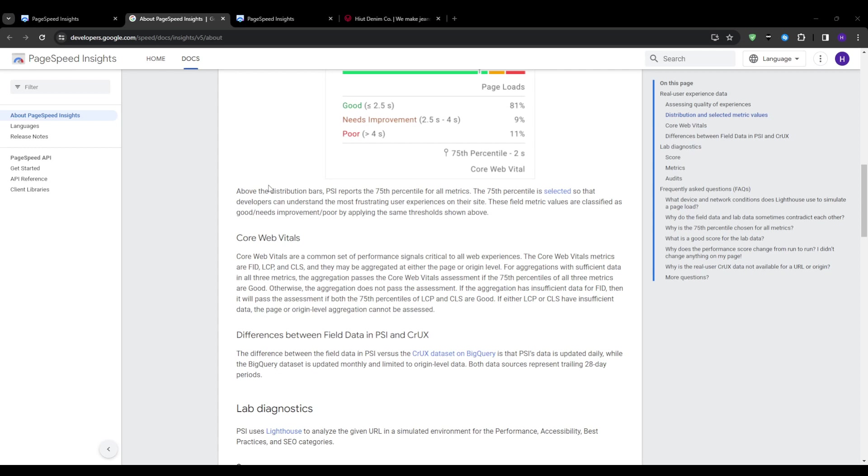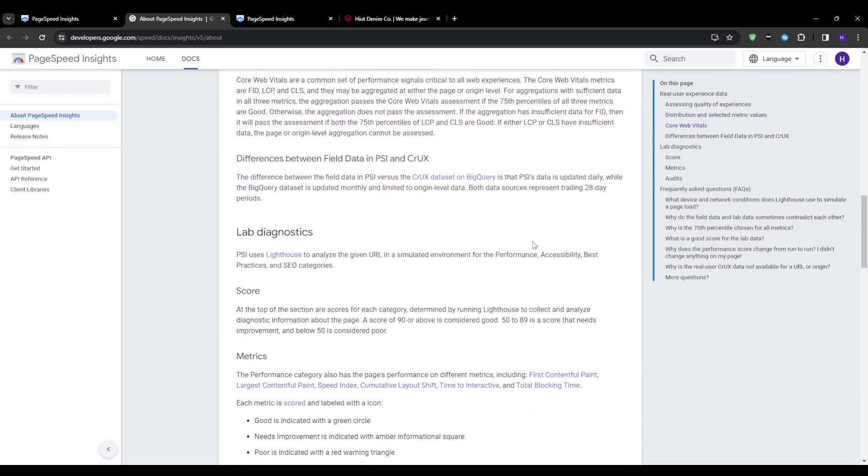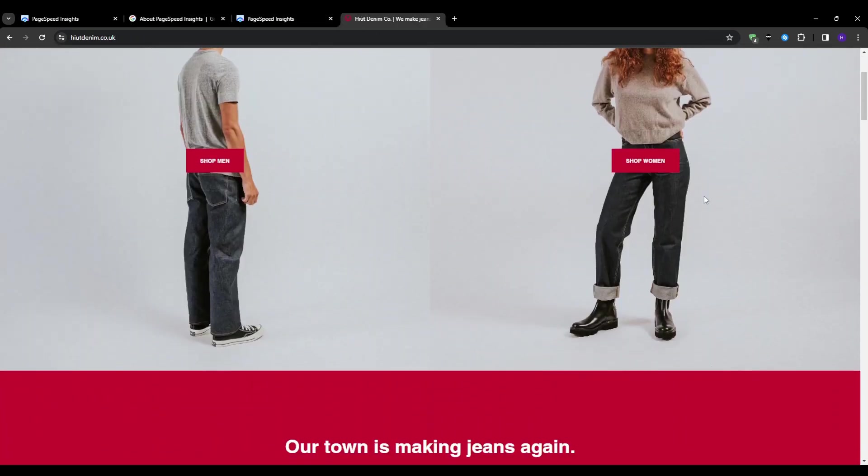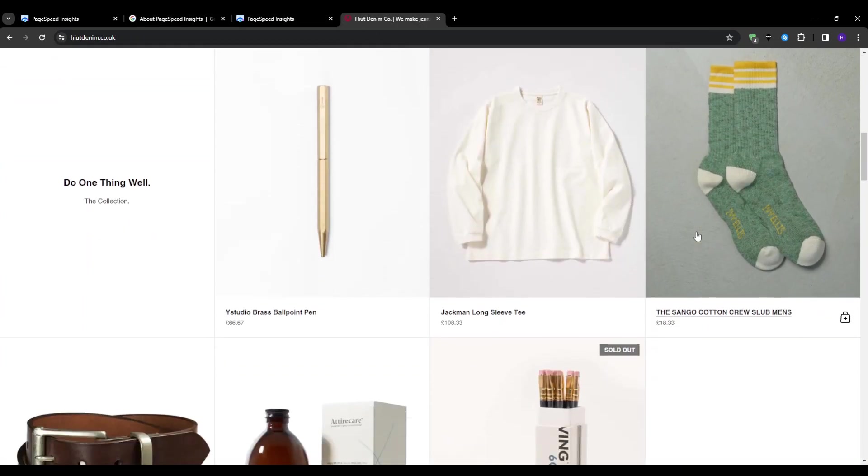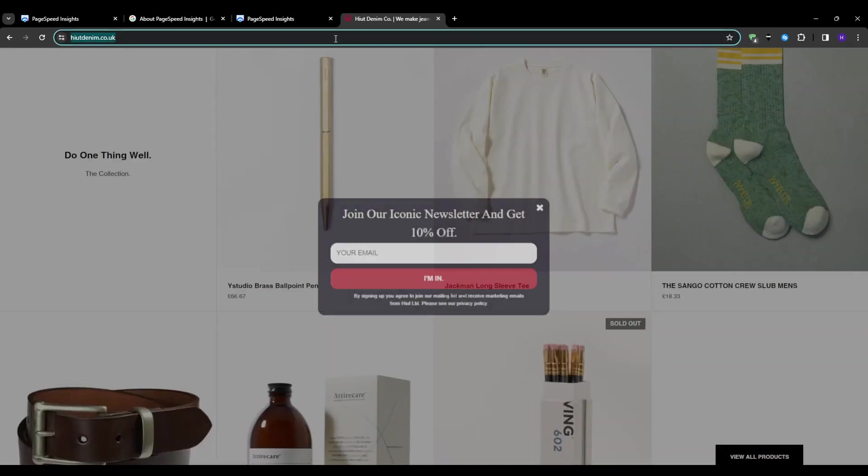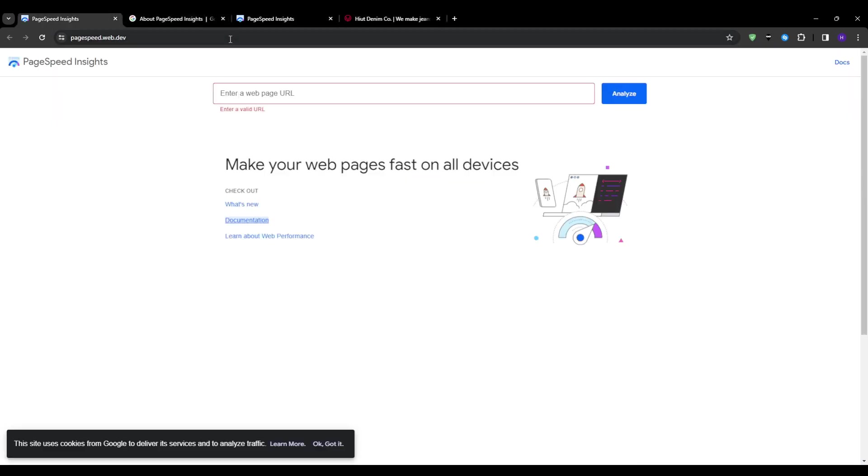So this was a big shift for SEOs to now balance speed alongside authority factors. But thankfully, tools like PageSpeed Insights help build precisely diagnose the issues. So how do we actually measure where our sites currently stand against Google's benchmarks and pinpoint the problem areas?